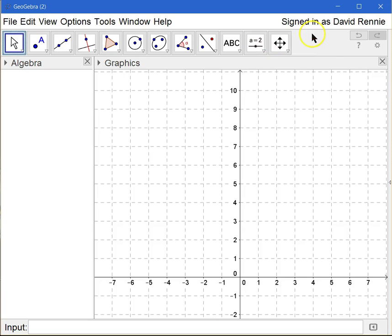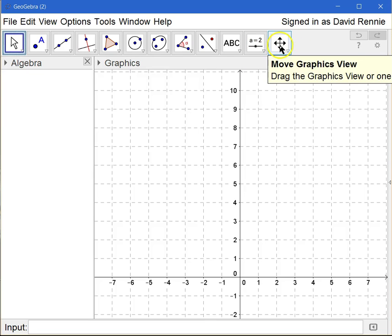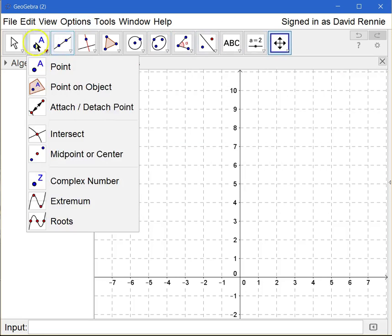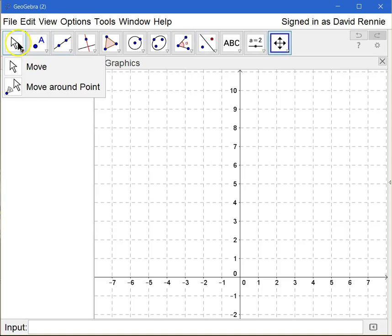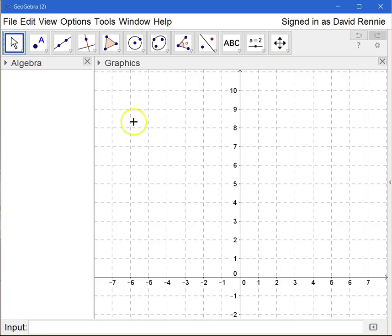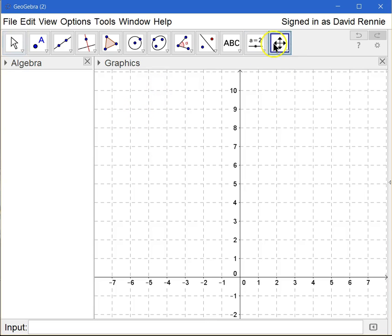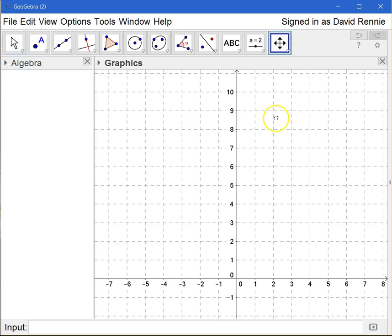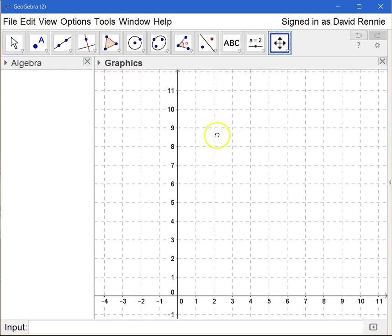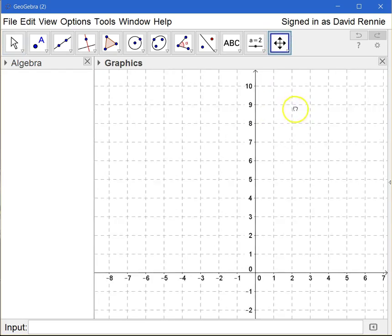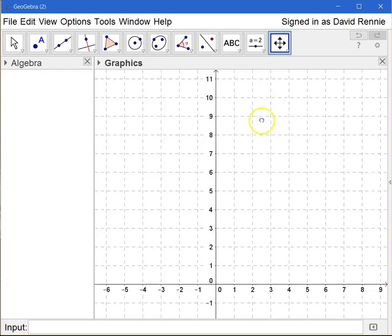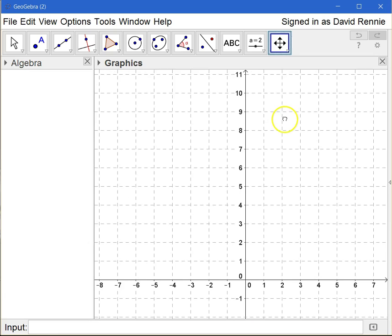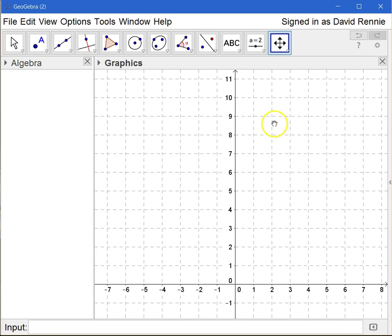The last feature that I also use is this feature right here called the Move Graphics View. Now, this is different from the arrow that's over here because when you move, you're actually looking to move an object that's already on the screen. But when you go to click the Move Graphics View, you'll notice that it turns into a hand. And when you drag by holding down your left mouse button, you can move the entire graphics view.